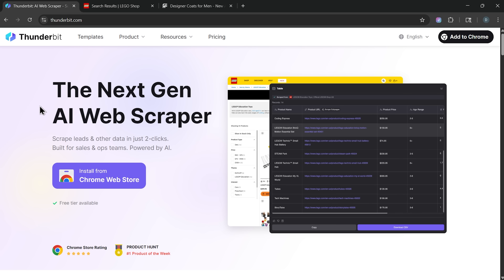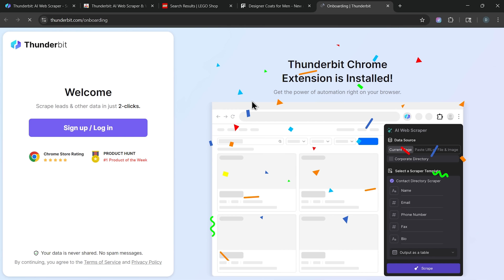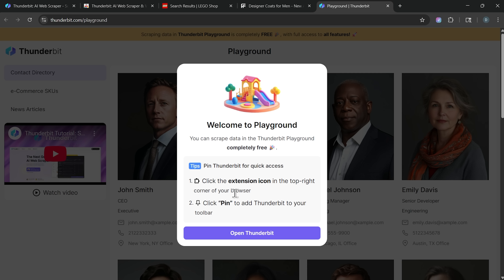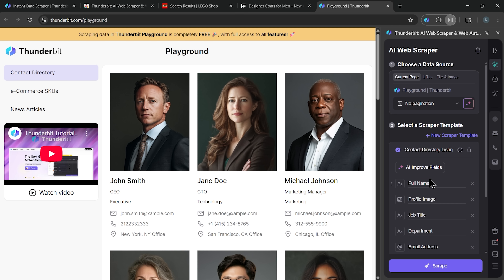Let me show you how it works in action. The entire process from installation to data extraction is surprisingly intuitive and simple. First, we'll download and install the Chrome extension. Once added, it automatically redirects us to the sign-in page, and after logging in, we're taken to the Thunderbit playground. When you open the extension, you'll notice two main sections: the first is data source, where you can choose what to extract — the current page, specific links, or files and images. The second is a scraper template, which you can fill out manually or let the AI suggest the fields. Just one click and the template is ready to go.